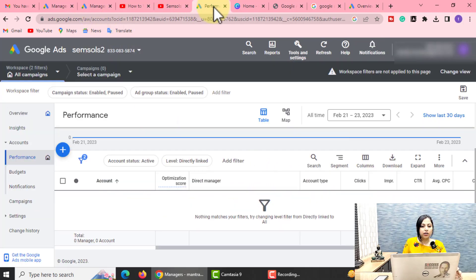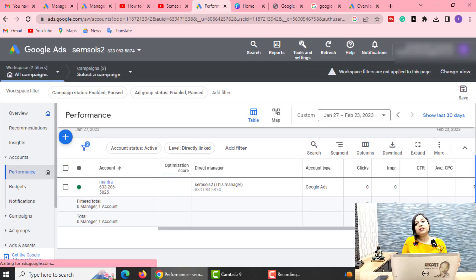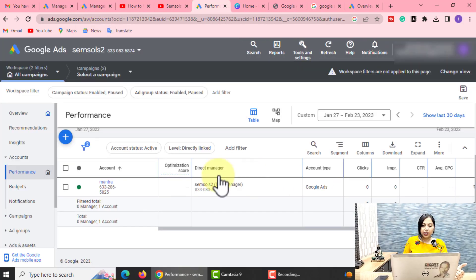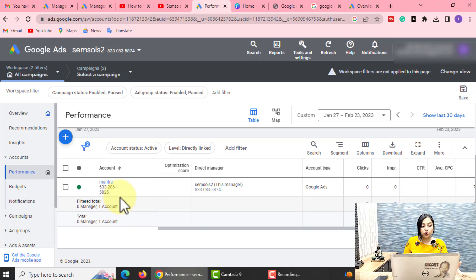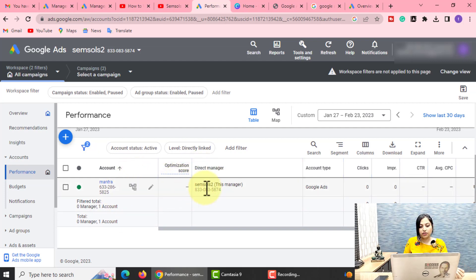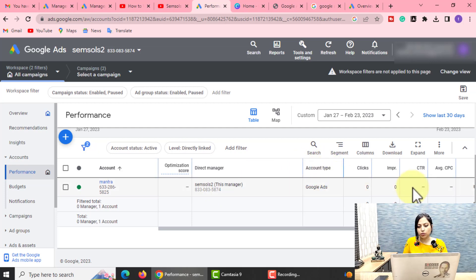Now we will go back to our Google Ads Manager account. I have refreshed the page, and you can see our Ads Manager account has been added. Here the optimization score will be shown. Whenever you add multiple ads accounts, you can clearly optimize — you can check account type, clicks, impressions, and CTR. You will get all that information here.